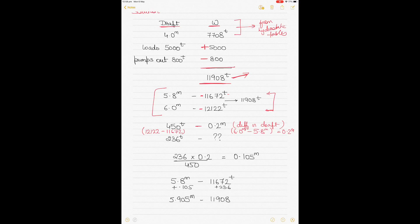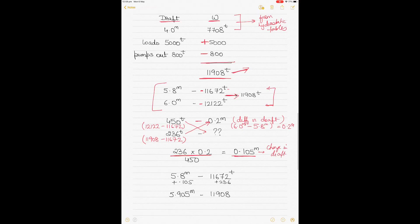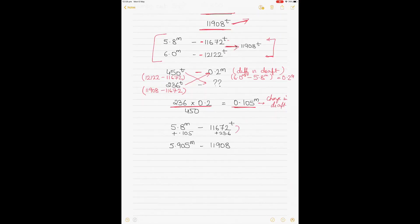For our required displacement of 11,908, the difference from 11,672 is 236 tons. The correction to the draft is 236 times 0.2 divided by 450, which gives 0.105 meters. Adding this to the base draft of 5.8 meters gives a final draft of 5.905 meters.